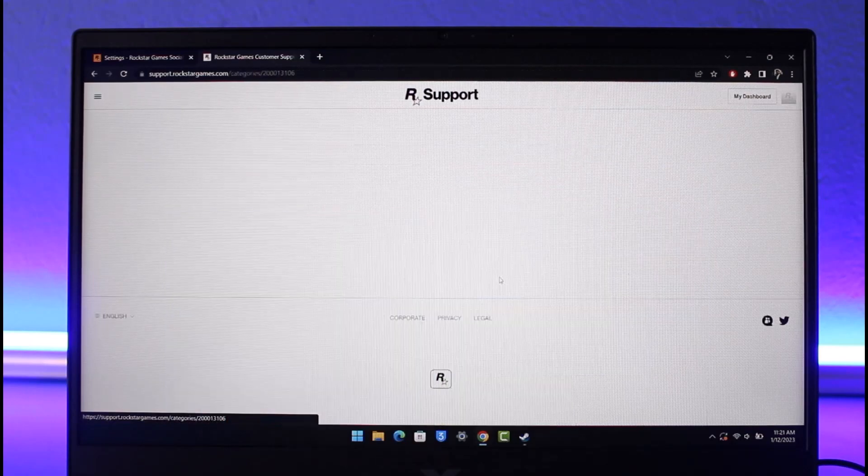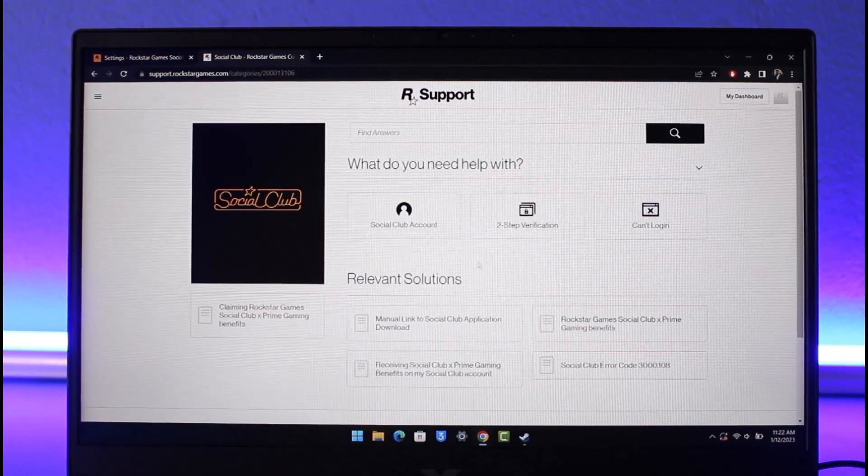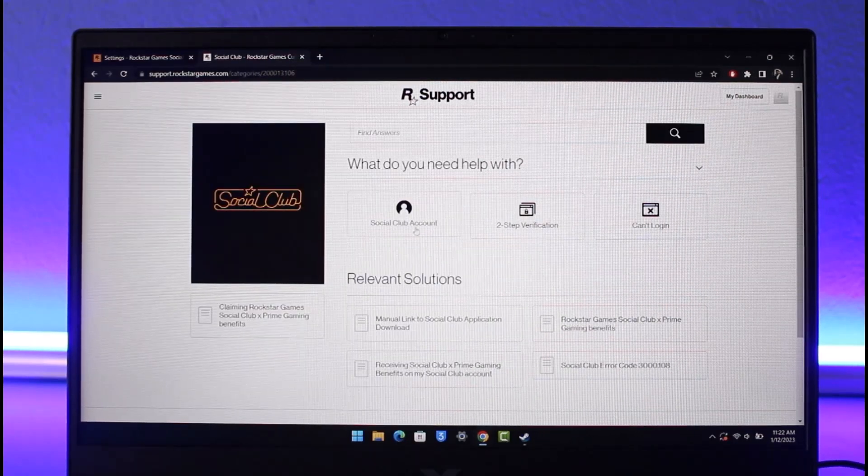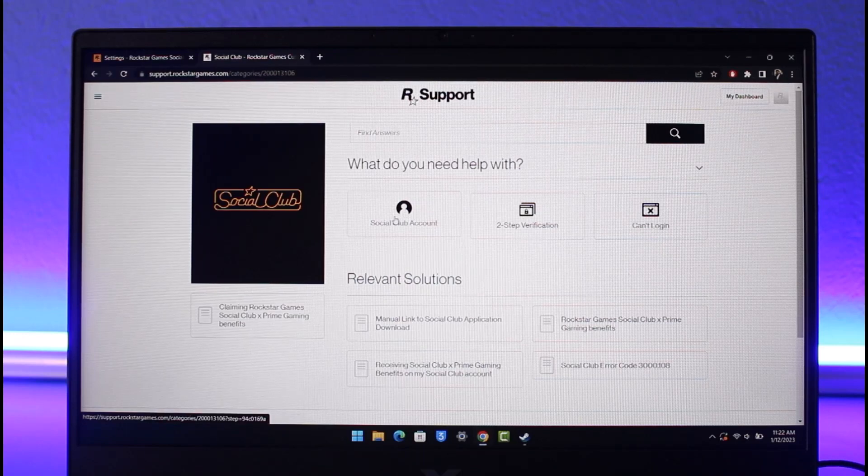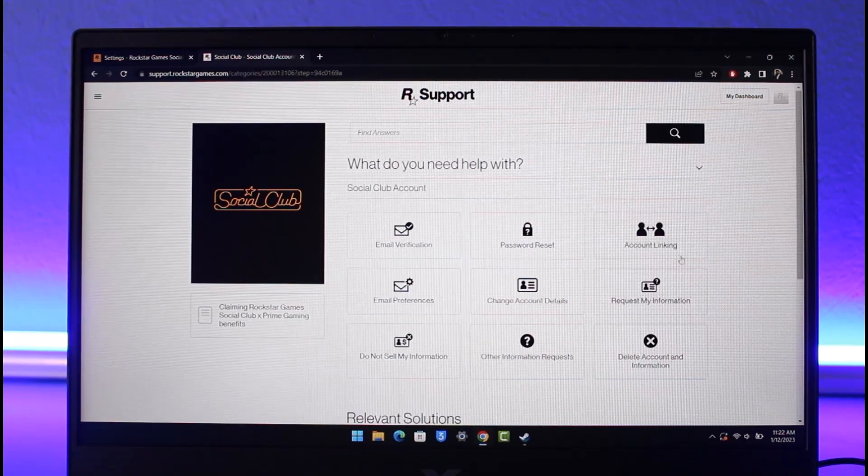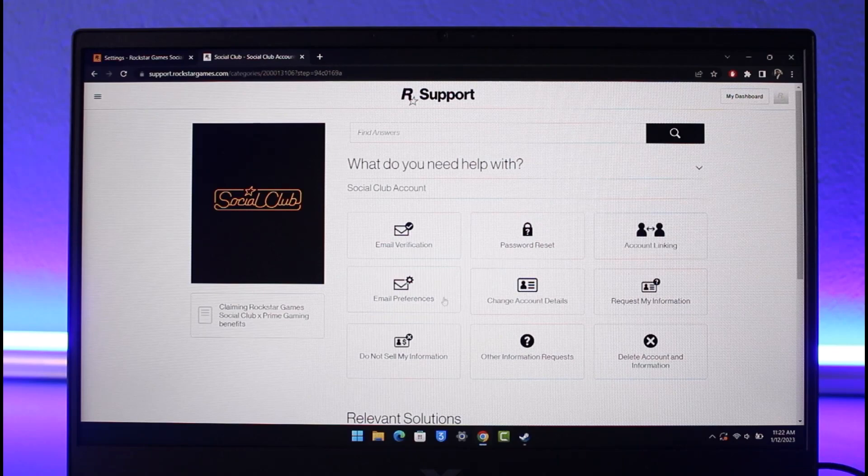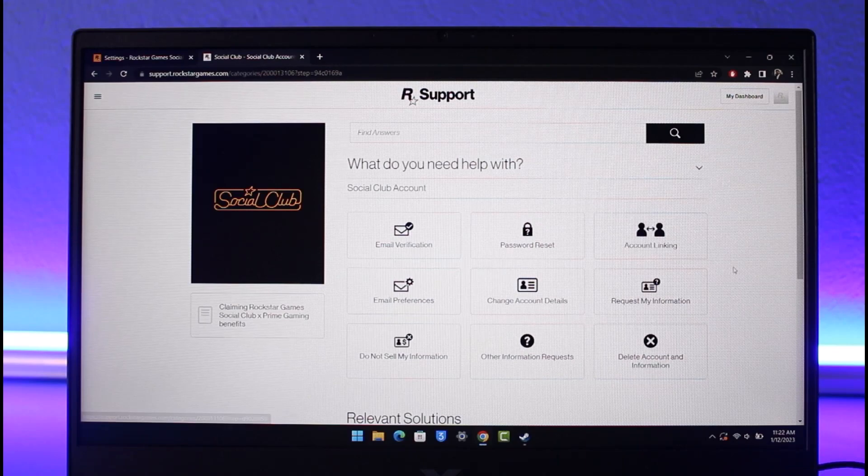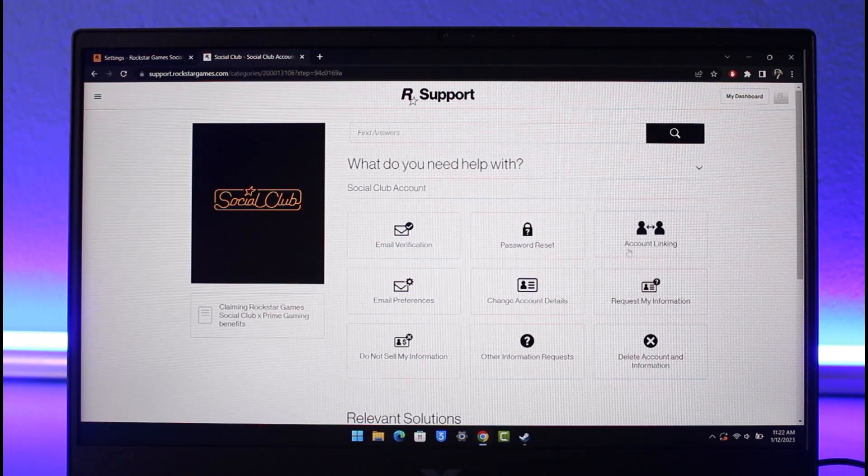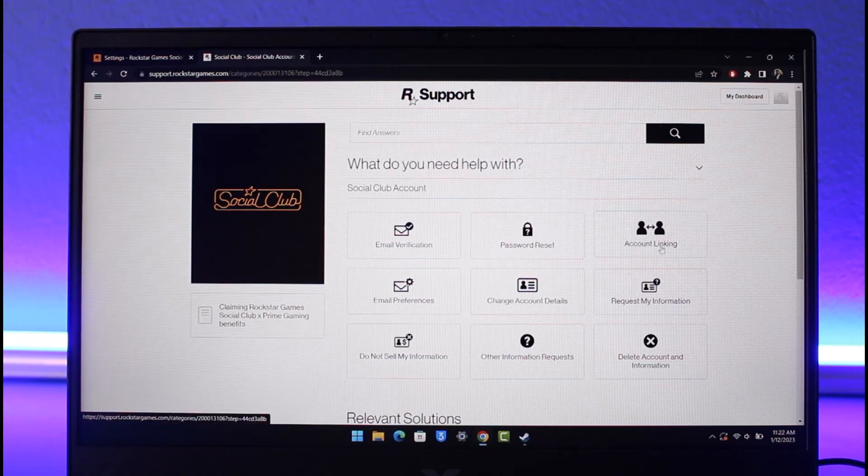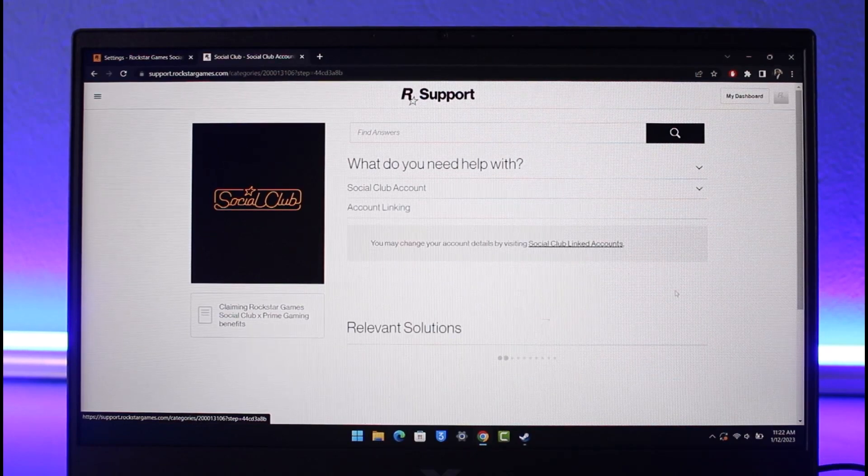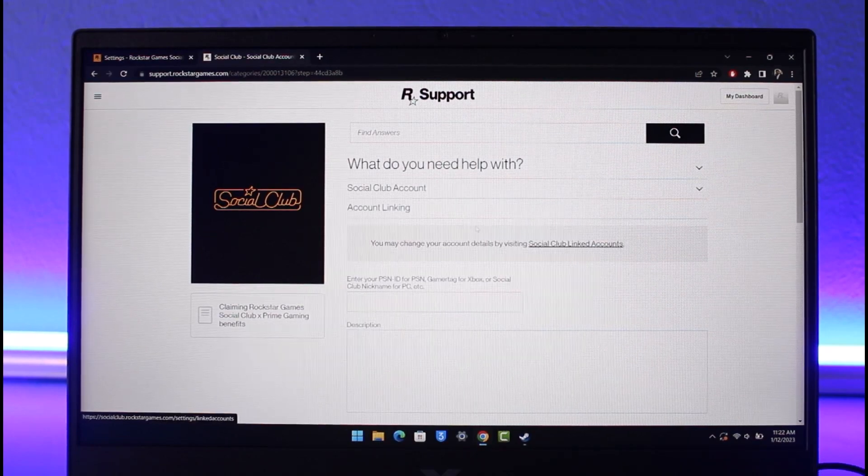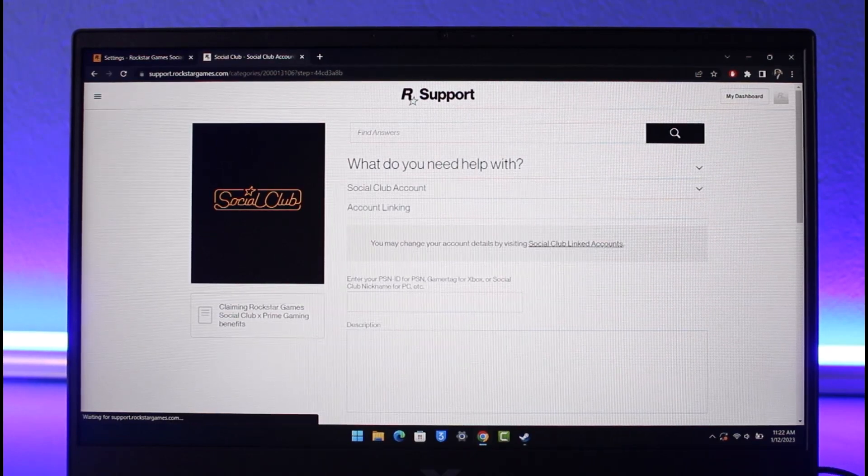And over here you can see different types of help that you need, but I'll just choose the option called Social Club over here. Once I choose Social Club, again I'll choose the option called Social Club Account, so I'll just go ahead and select Social Club Account. And as I do that, here you'll be able to see all these options. Now since we're trying to unlink it, we're going to choose the option called Account Linking. And once I choose the option called Account Linking, over here it says what do you need help with: Social Club Account, Account Linking.